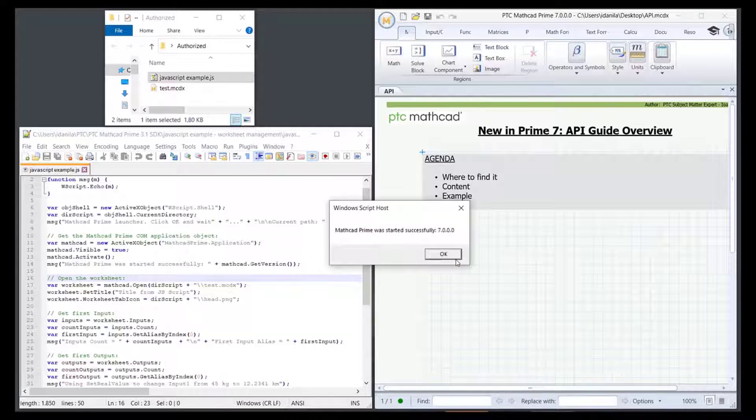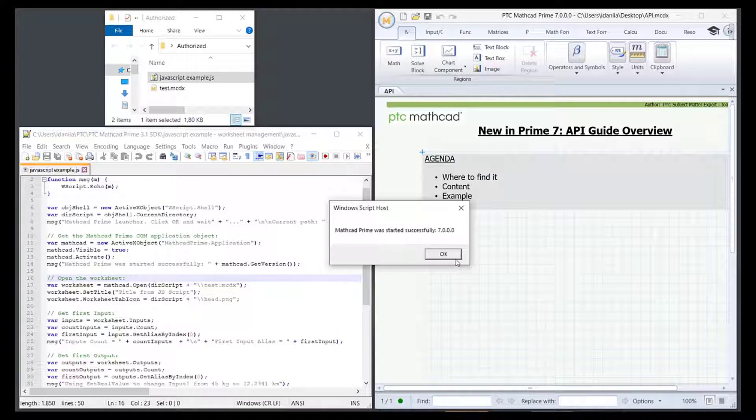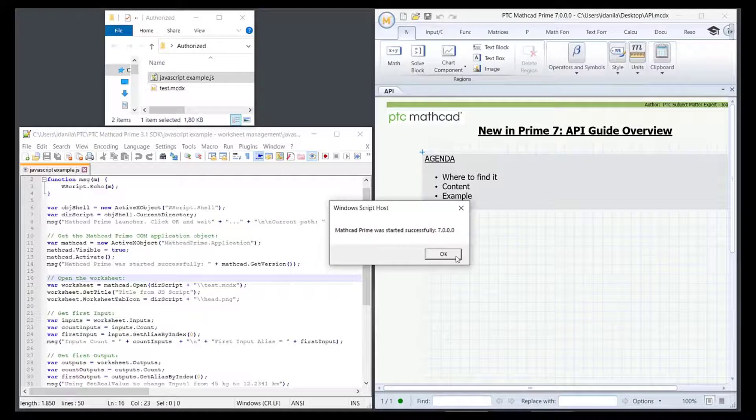We click OK and then PTC MathCAD Prime opens, if not already opened in our case. A Windows Script Host notification window opens to inform you that PTC MathCAD Prime started successfully. Click OK to dismiss this window.